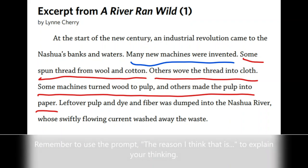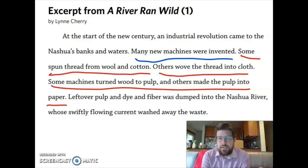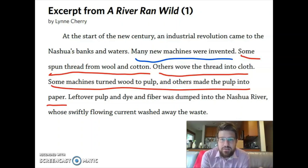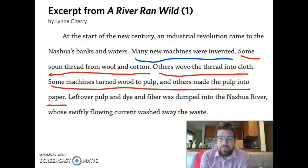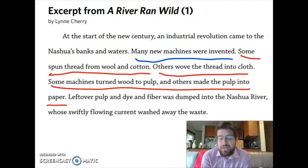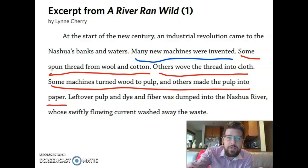Remember to use the prompt 'The reason I think that is...' to explain your thinking. You may have said that this is an important idea, and the reason you think that is because it tells how these machines started to pollute the river. But maybe you disagree and said this was just a supporting detail because you don't really need to know everything about pulp and dye and fiber. To be honest, there's no absolute correct answer. Some of you might think it's a supporting detail and some of you might think it's an important idea, and that's totally fine. Not every single sentence is going to fall neatly into one category or the other. I'm going to underline this sentence in purple.